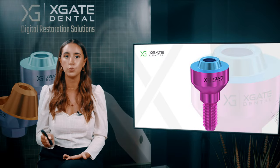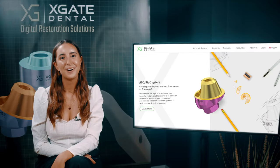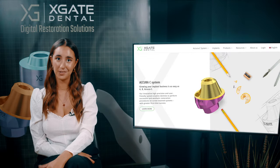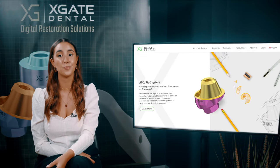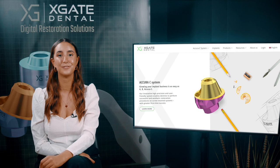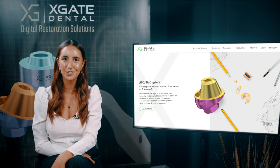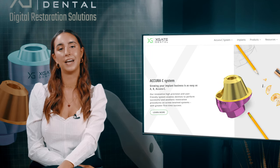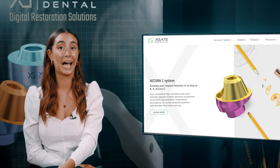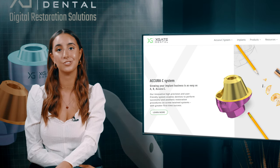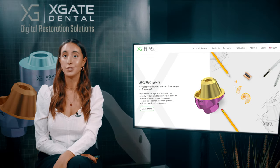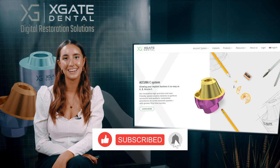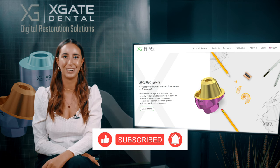Hi everyone, welcome back to Xgate Dental. I'm Emmanuel Kadosh and we are here to discuss new procedures in the field of dentistry. We will provide interesting new cases to exhibit how doctors use our products to solve complicated dental cases. Don't forget to subscribe and follow and stay up to date. Let's get started.